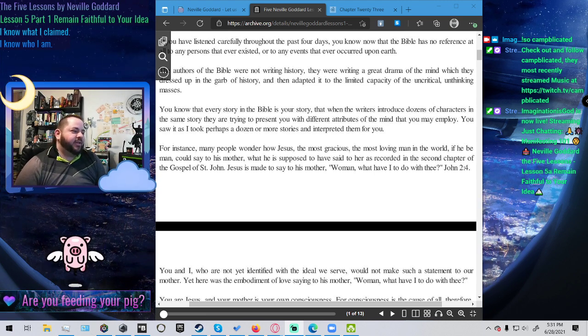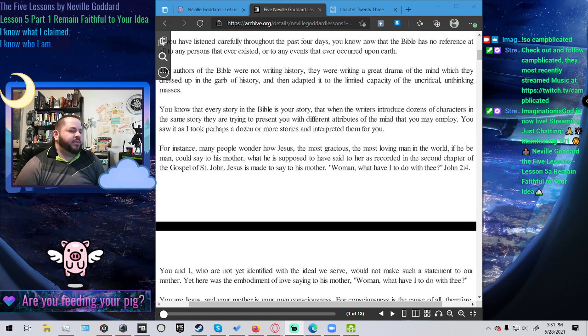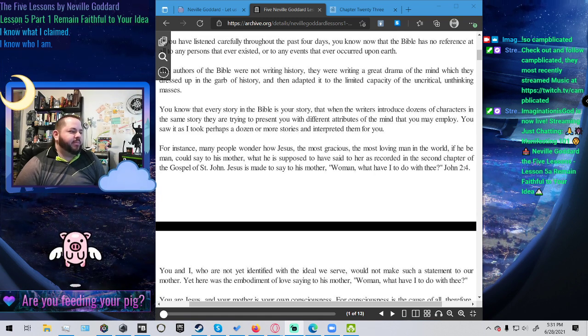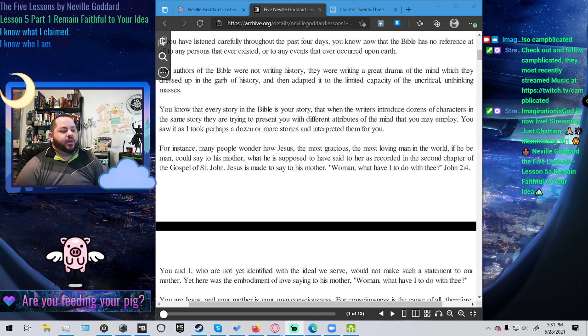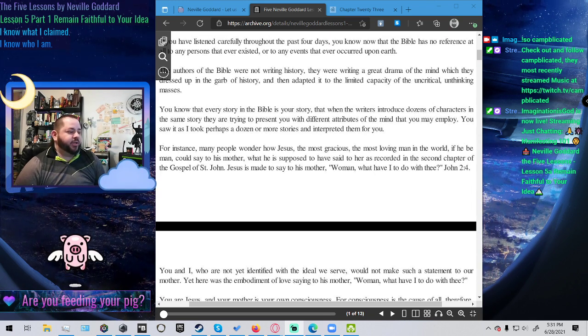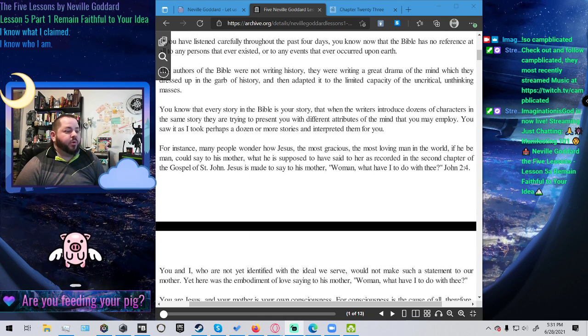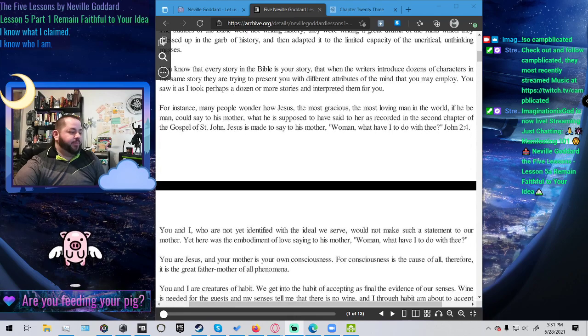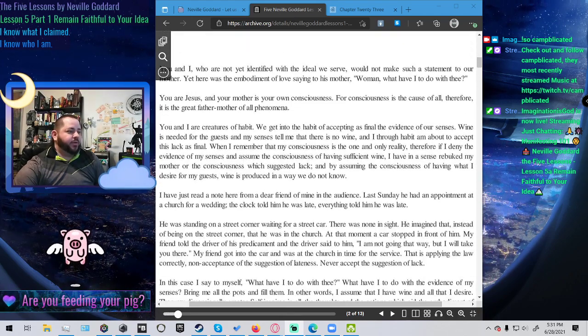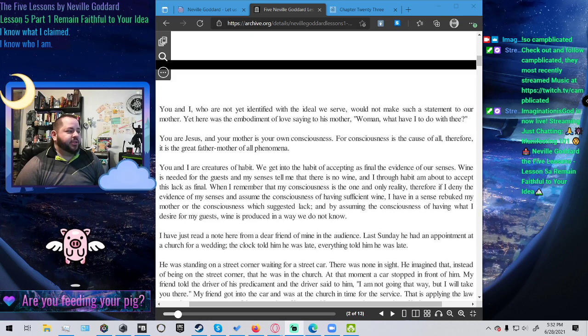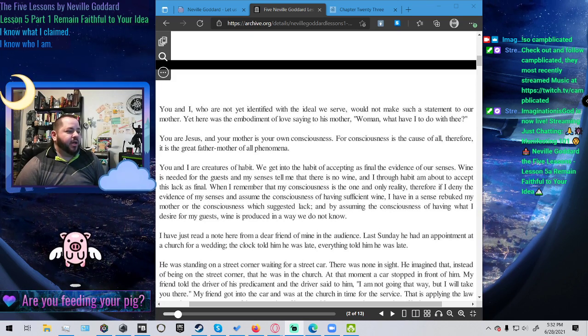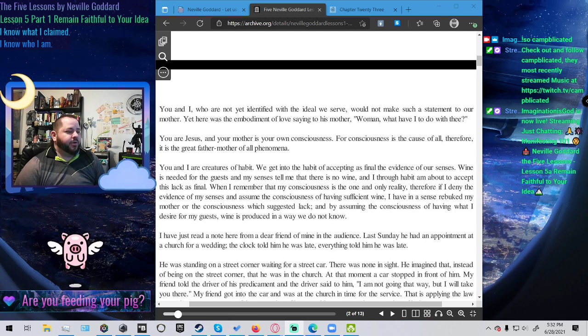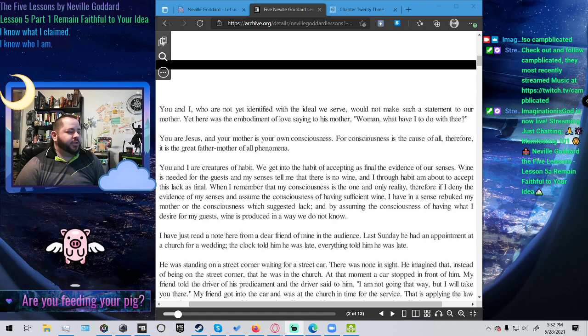For instance, many people wonder how Jesus, the most gracious, the most loving man in the world, if he be man, could say to his mother what he is supposed to have said to her as recorded in the second chapter of the Gospel of St. John. Jesus is made to say to his mother, Woman, what have I to do with thee? You and I, who are not yet identified with the ideal we serve, would not make such a statement to our mother. Yet here was the embodiment of love, saying to his mother, Woman, what have I to do with thee?